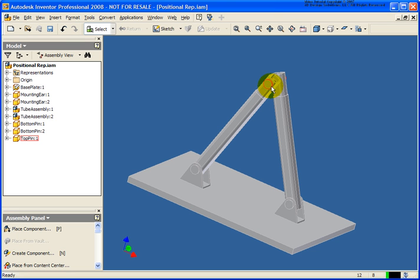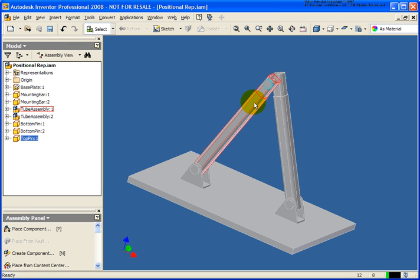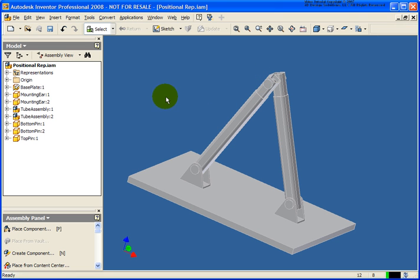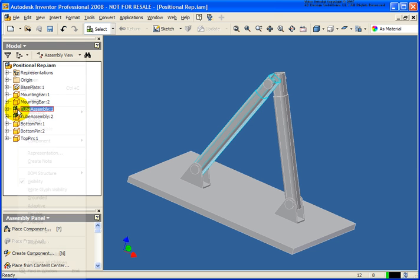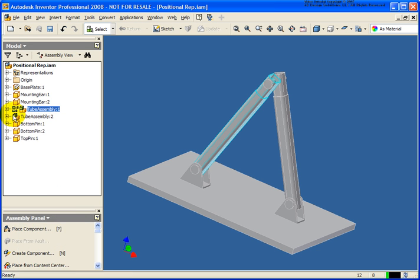As I start to analyze this assembly, you'll notice I have two tubes, and these are of the same subassembly — it's just inserted in there twice. Right now, I cannot drag that out. Flexible Assembly is going to allow us to solve for these subassemblies uniquely. To make a subassembly flexible, right-click on the subassembly's name and from the list select Flexible, and you'll see that the icon changes to show that it's flexible.